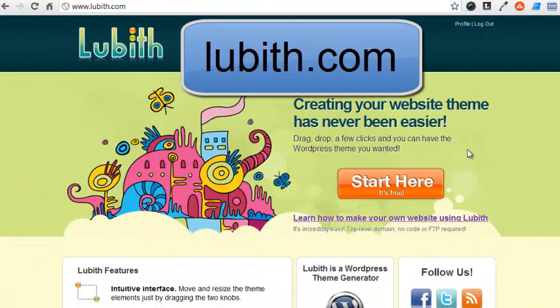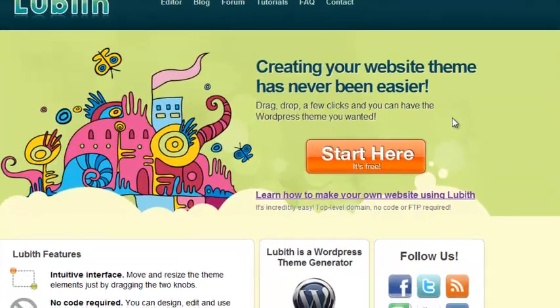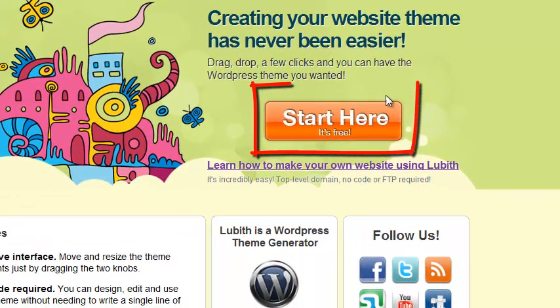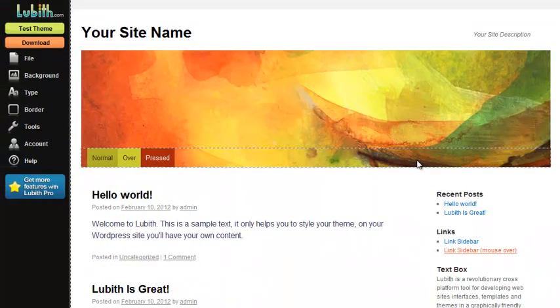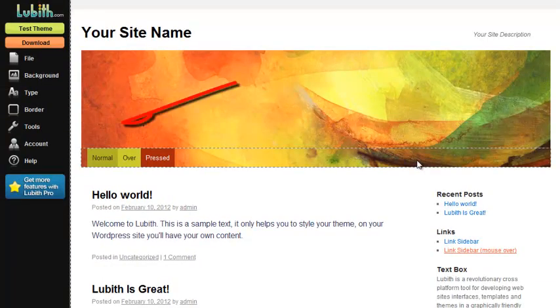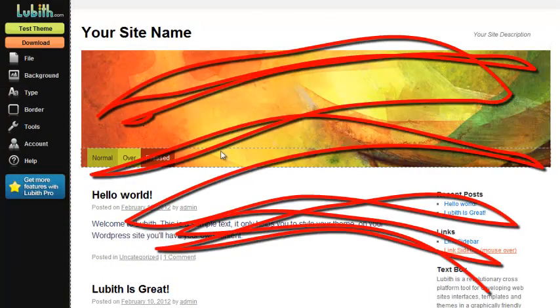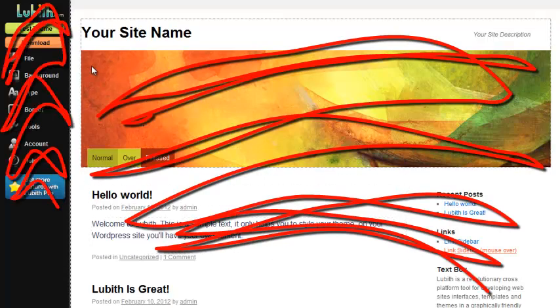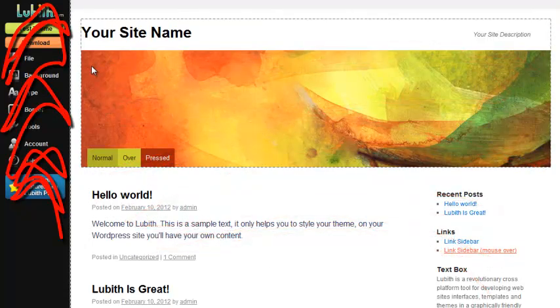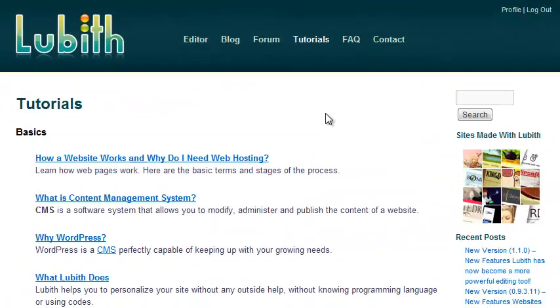Visit lubeth.com, sign up and sign in. After that, click Start Here to get going. This opens the web-based editor showing a base theme to the right and editing tools to the left. Lubeth has a good tutorial section, but I think we'll jump in and start working on our own.